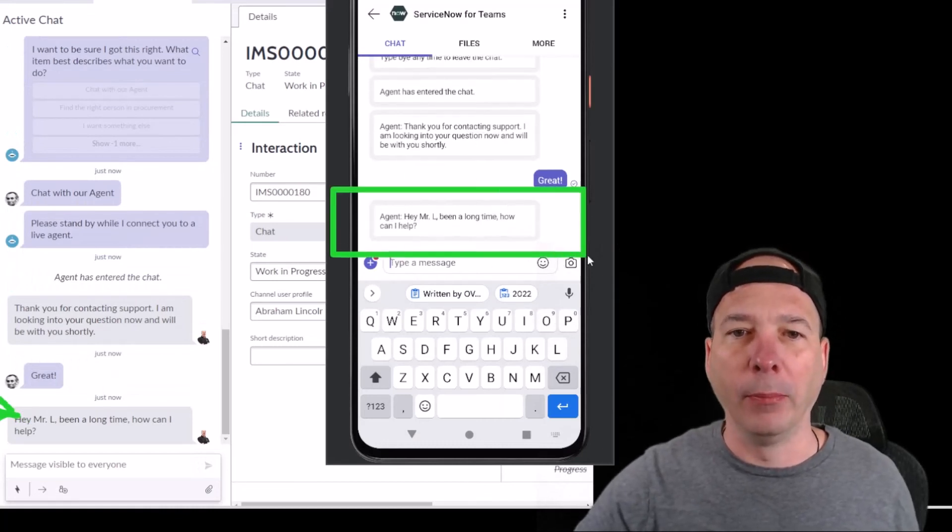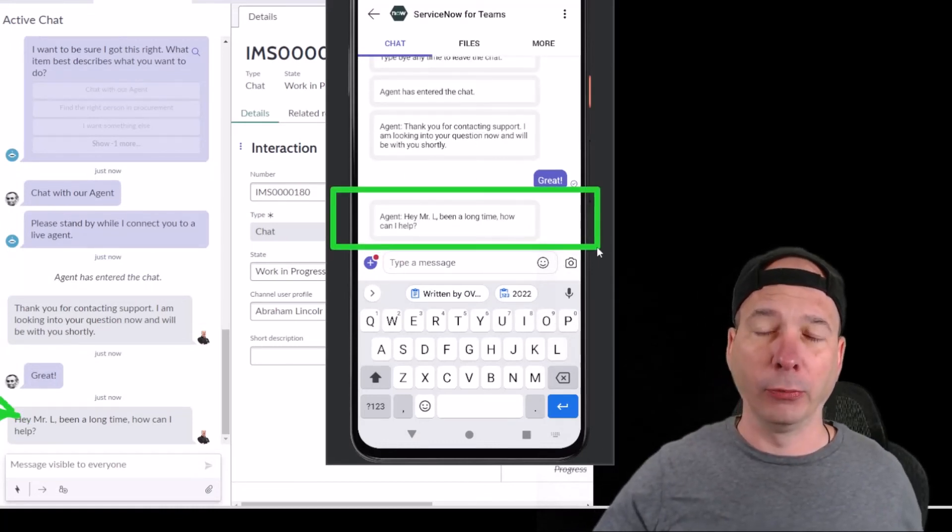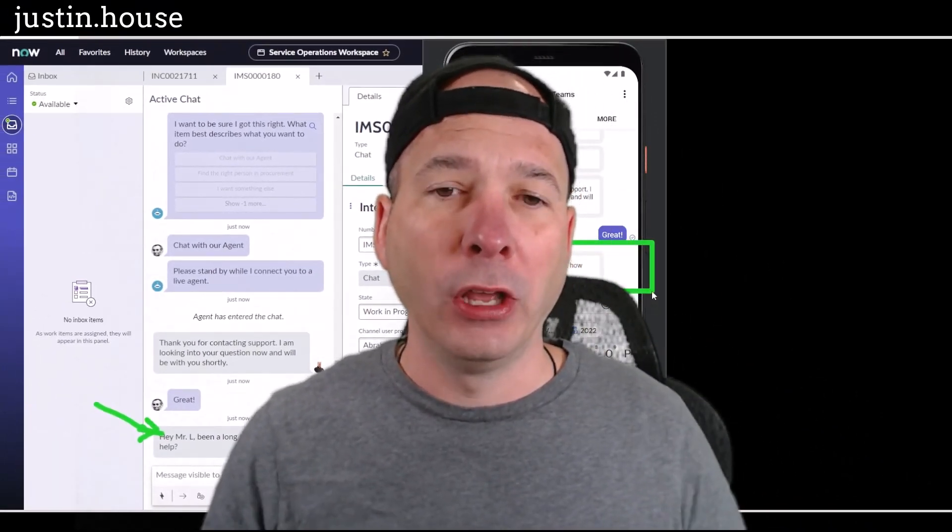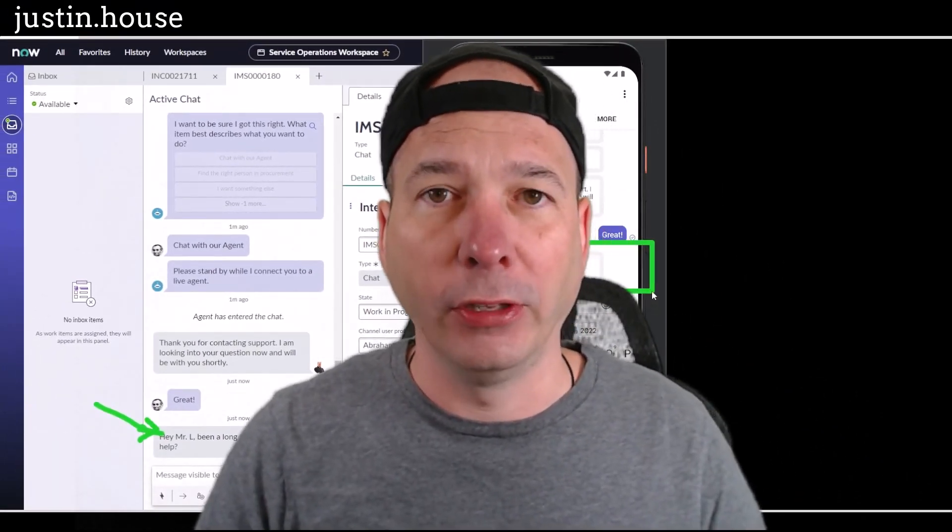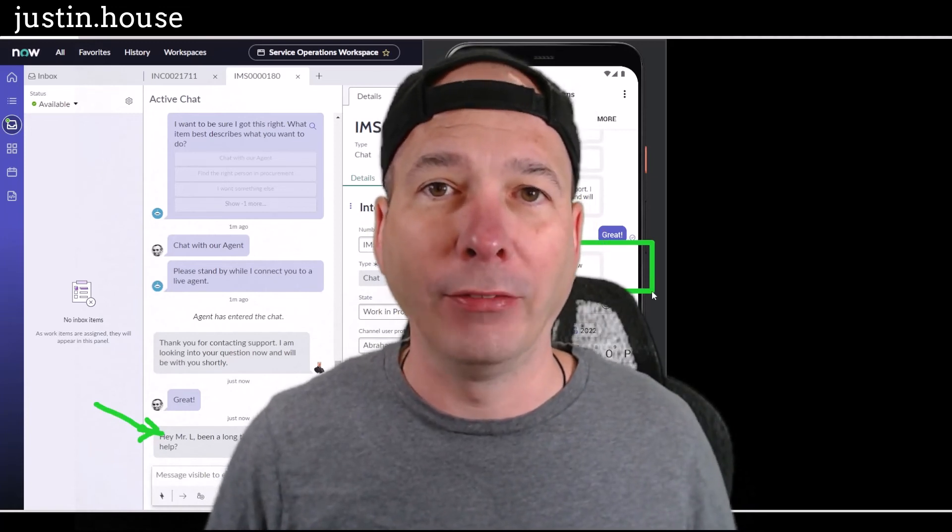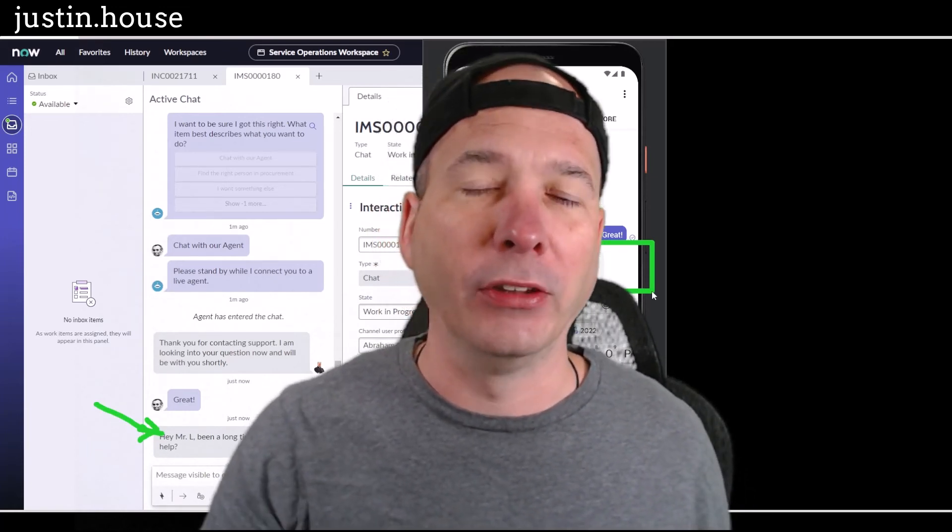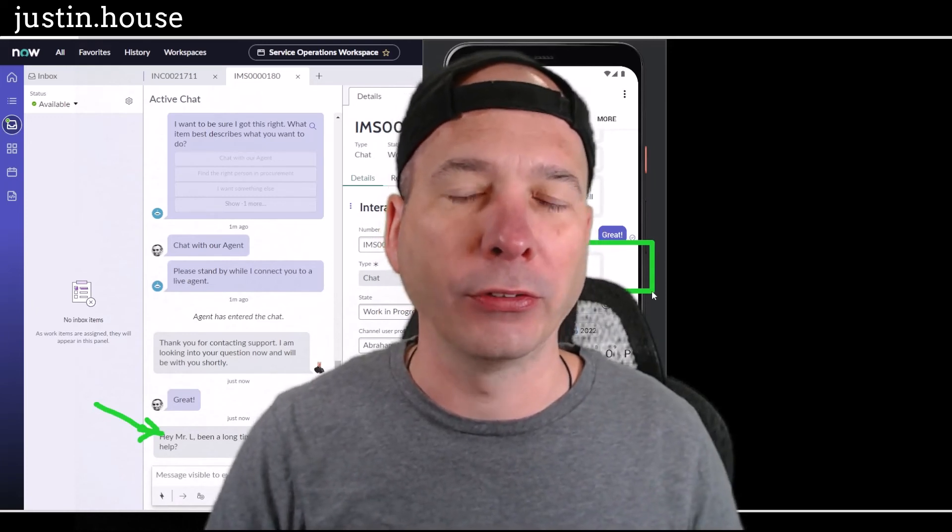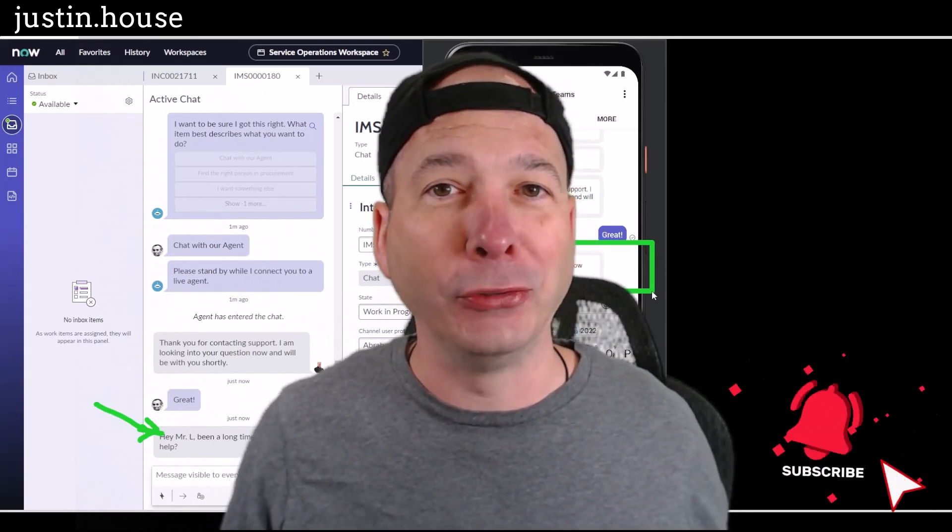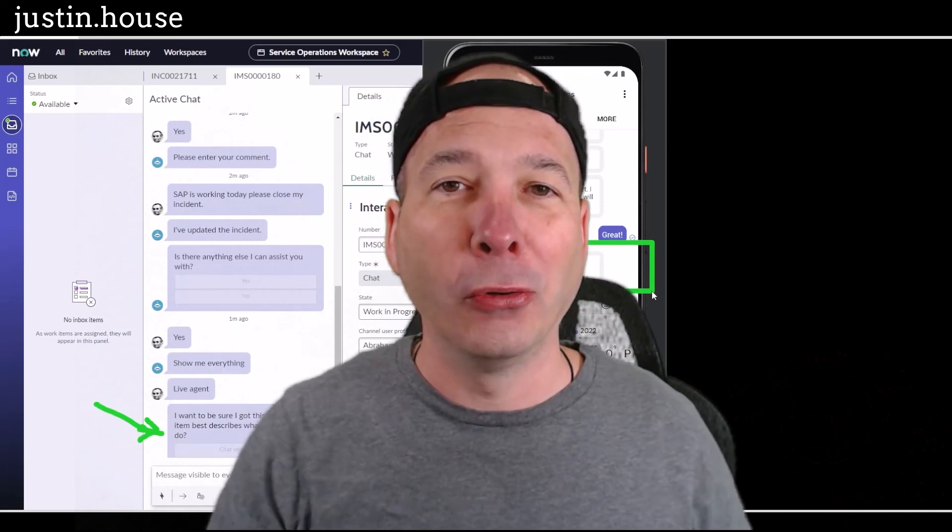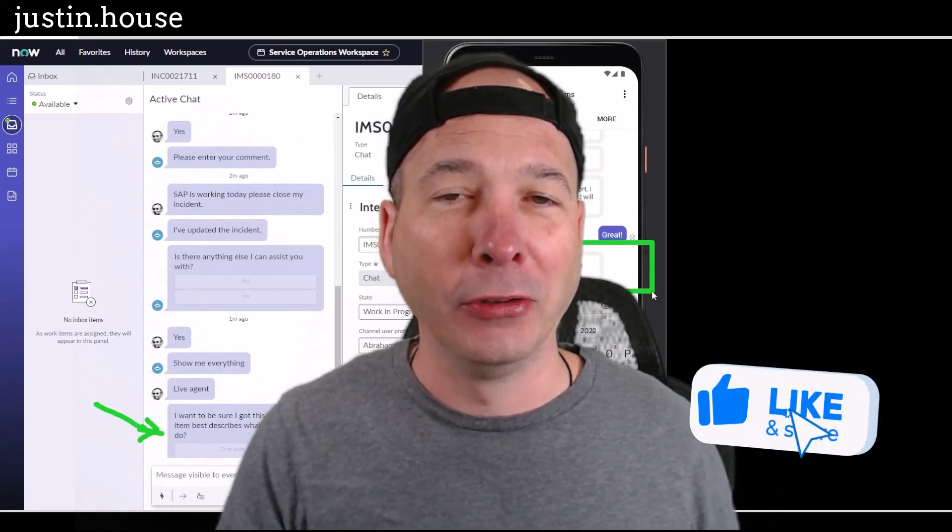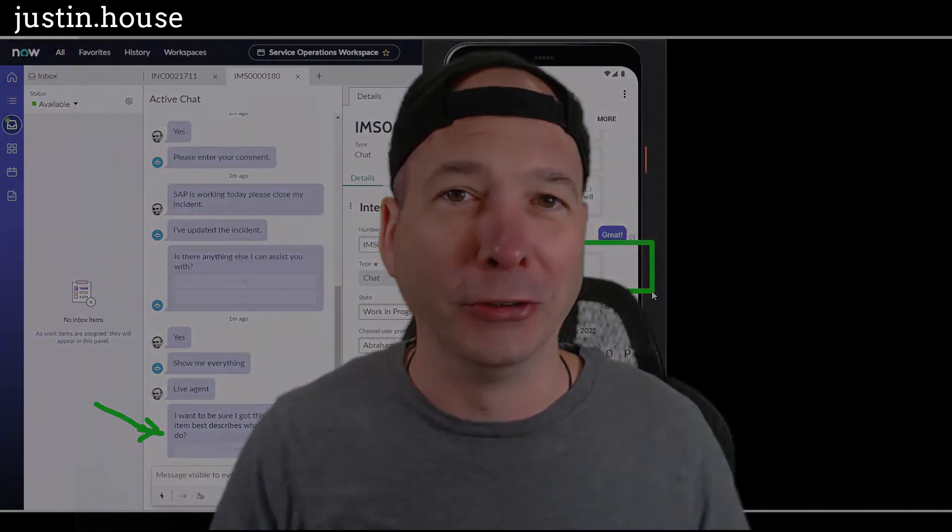So that, my friends, is Microsoft Teams working with the virtual agent in ServiceNow as well as the live agent directly from a mobile device. In this case it's Android, but this also works on iOS. I hope you found this video helpful. If you did, please like, subscribe, or share it with somebody you think might be interested. And until next time, don't forget to always be learning.